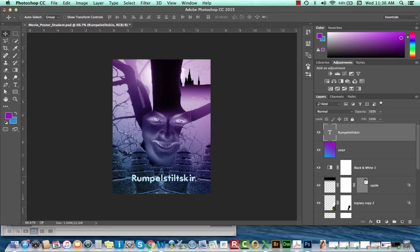This is your demo for the week. We've created a simple composition using a lot of different tools in Photoshop. I hope you enjoyed it and I look forward to our future demos. Thank you.